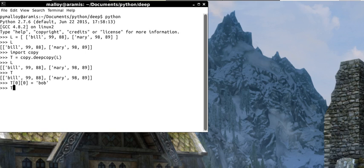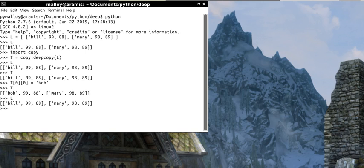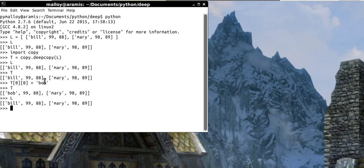Now watch. Look at T. T, the first guy, Bill got changed to Bob. But watch L. L did not. It got preserved. So that's how you make a deeper copy. So the first time we made a deep copy. Now we've made a deeper copy. And I don't know of any deepest.